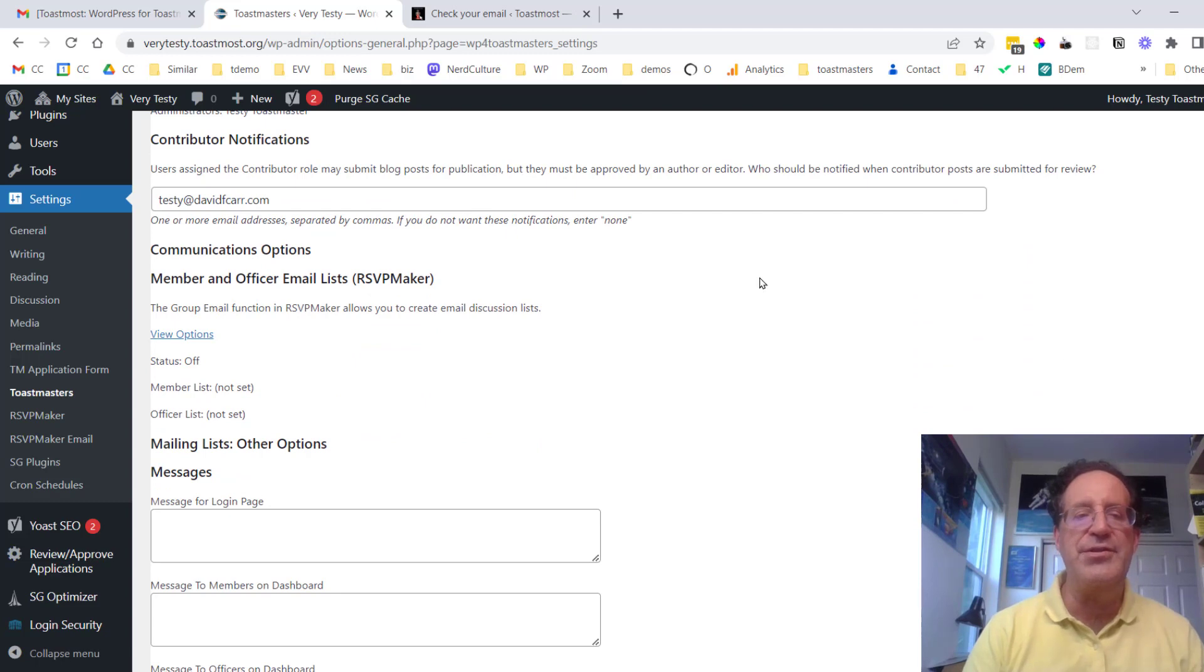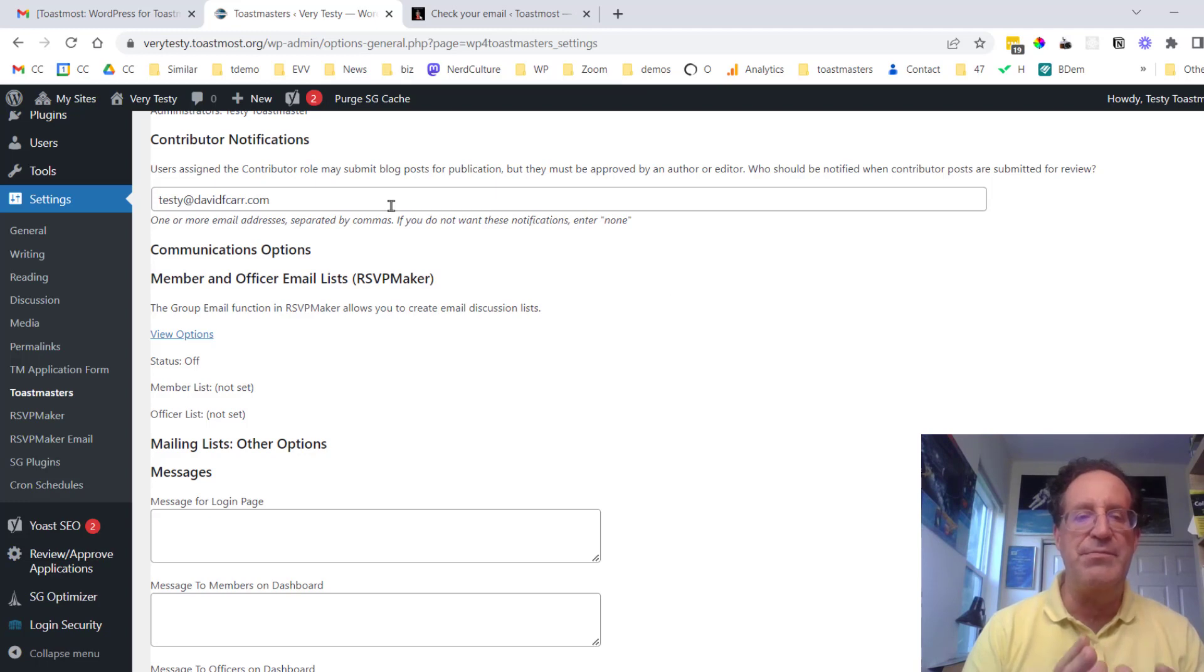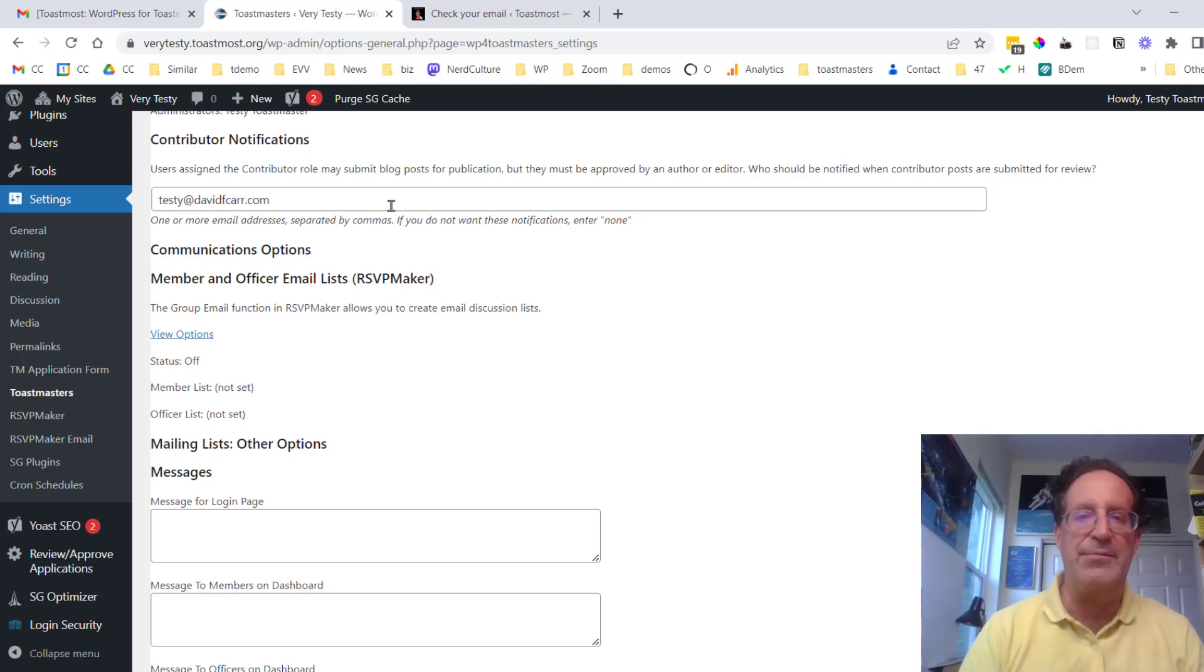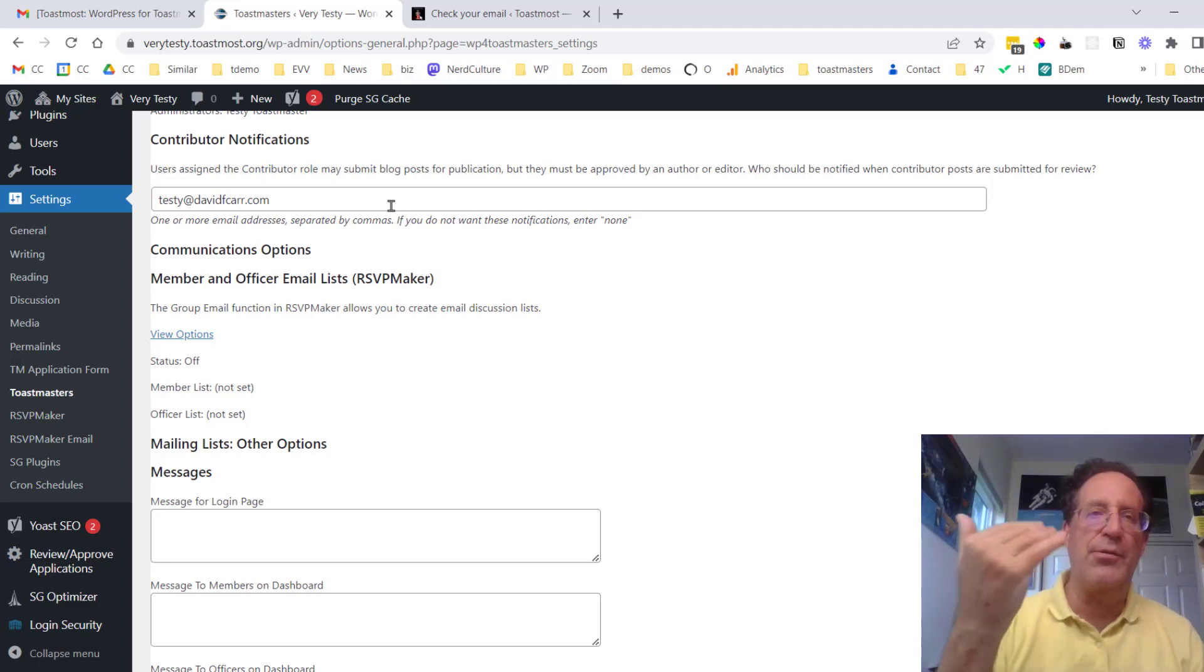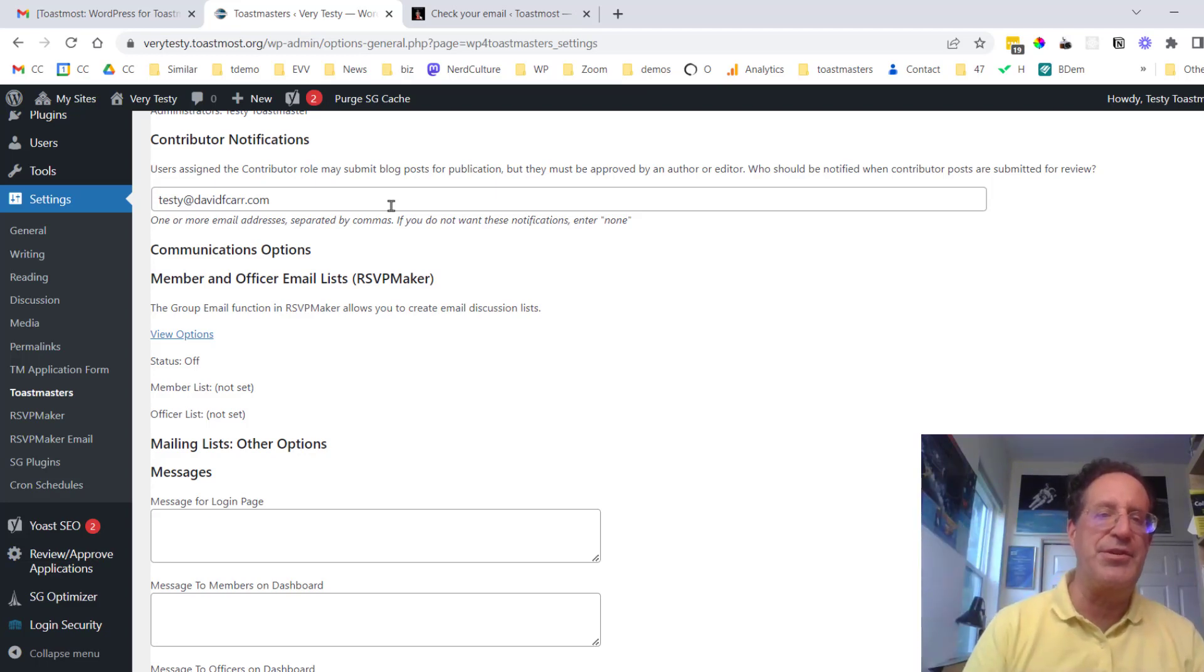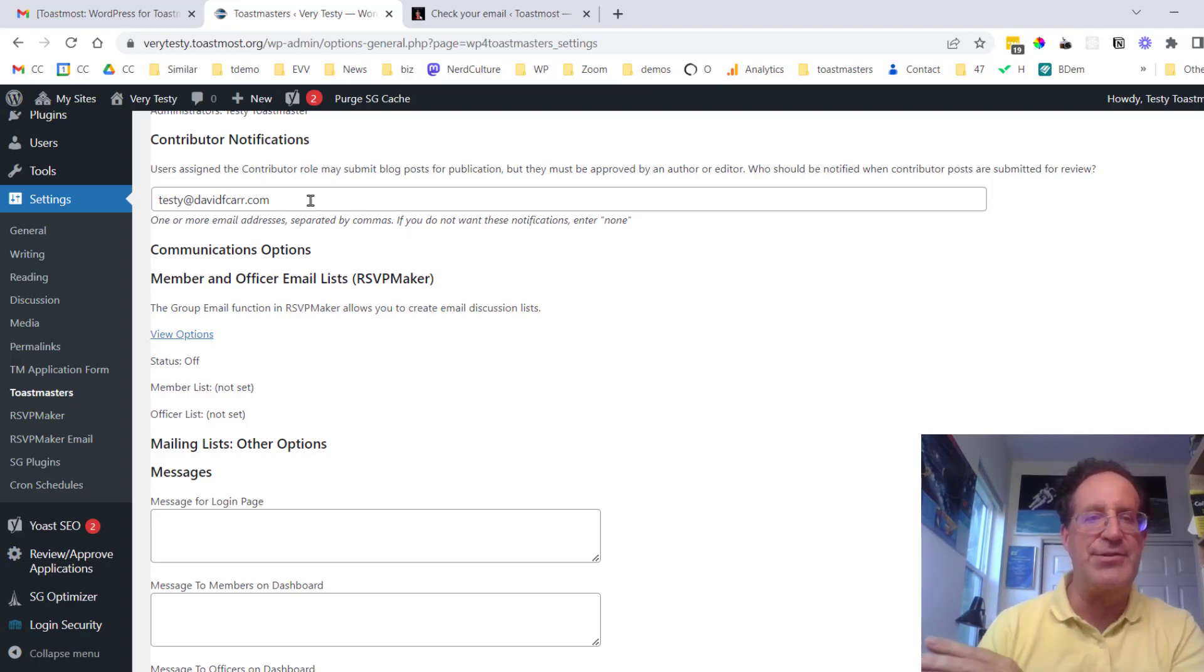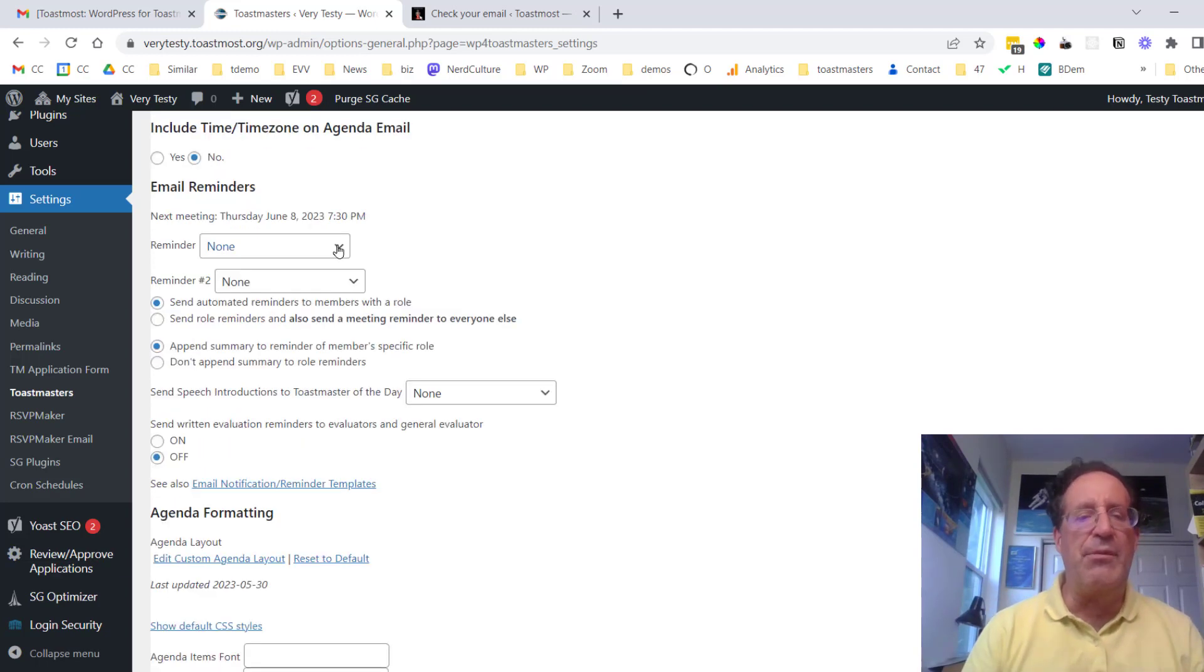Contributor notifications. If you have set the security role of members to be contributor which is a level up from the base level security level which is subscriber, if they're a contributor then they can create a blog post they just can't publish it themselves. And so this is where you would get notifications if somebody has created something that's in the queue and it needs to be reviewed.